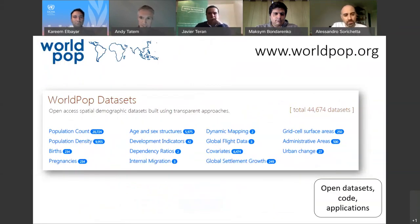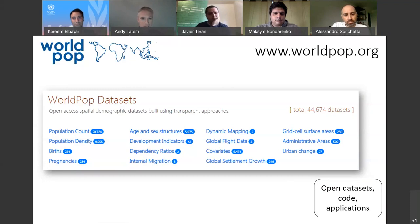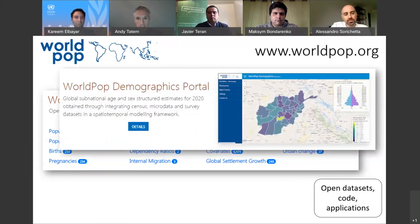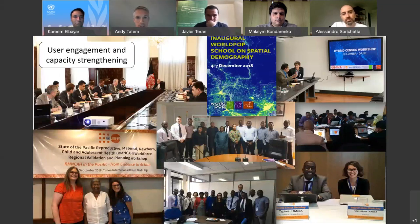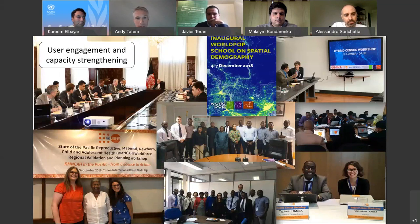Data sets on our site at the moment total 44,674 — mostly population count data sets from multiple time periods and multiple age and sex structures. There are also other forms of data I won't have time to go into in detail, including migration flows, flight data, urban change, and internal migration. We also make available portals to explore that data — so you can get some easier insights if you don't have GIS skills — and applications to actually explore and extract information from those data sets. A key part that has really grown is engagement with governments and end users to pass on the skills and methods to others.